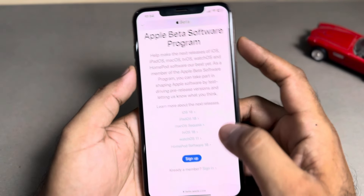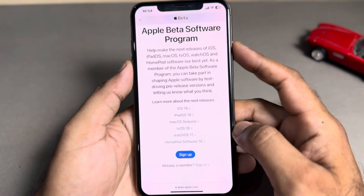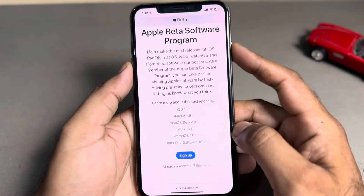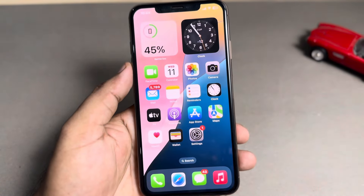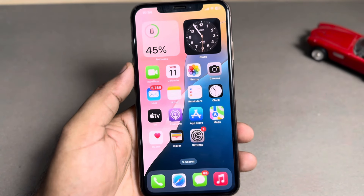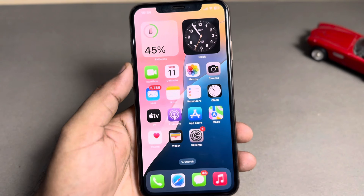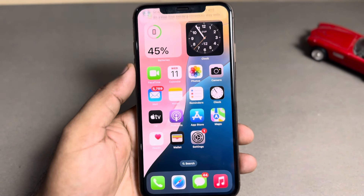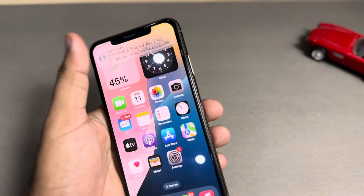You can see the Apple Beta Software Program page. Sign up with your Apple ID, and after signing up you can easily join the beta program. After joining the beta program, when you check for updates you will be able to see the iOS 18 RC beta update.